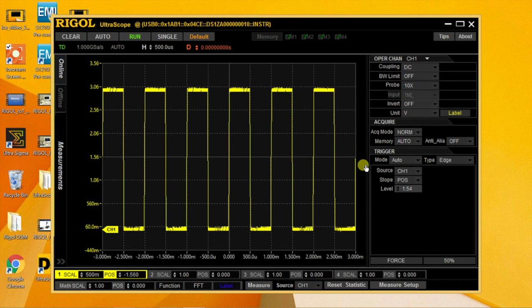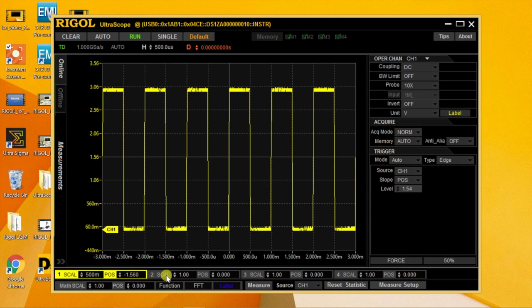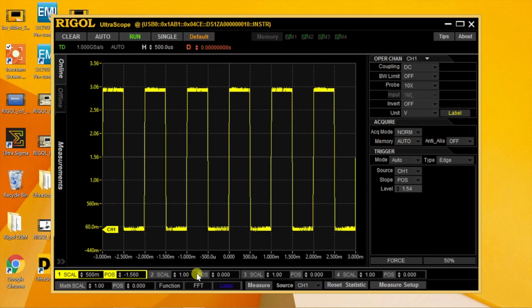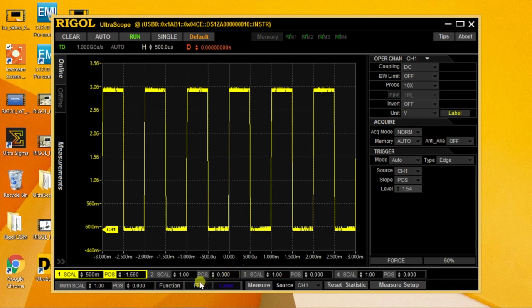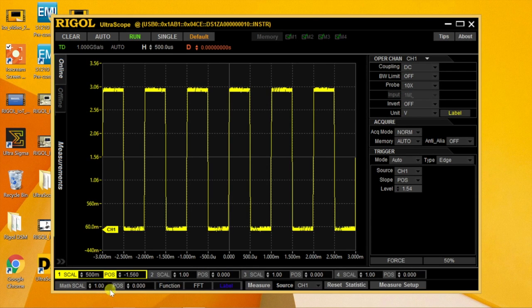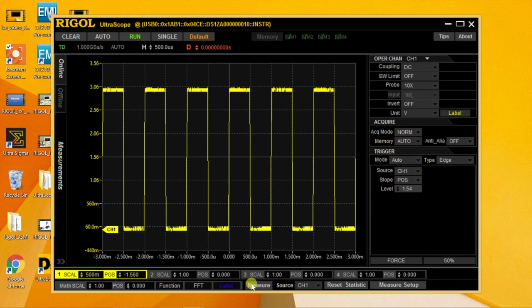Underneath the display are Vertical and Scale position selections. And below them are Math Functions as well as FFT and Measure.